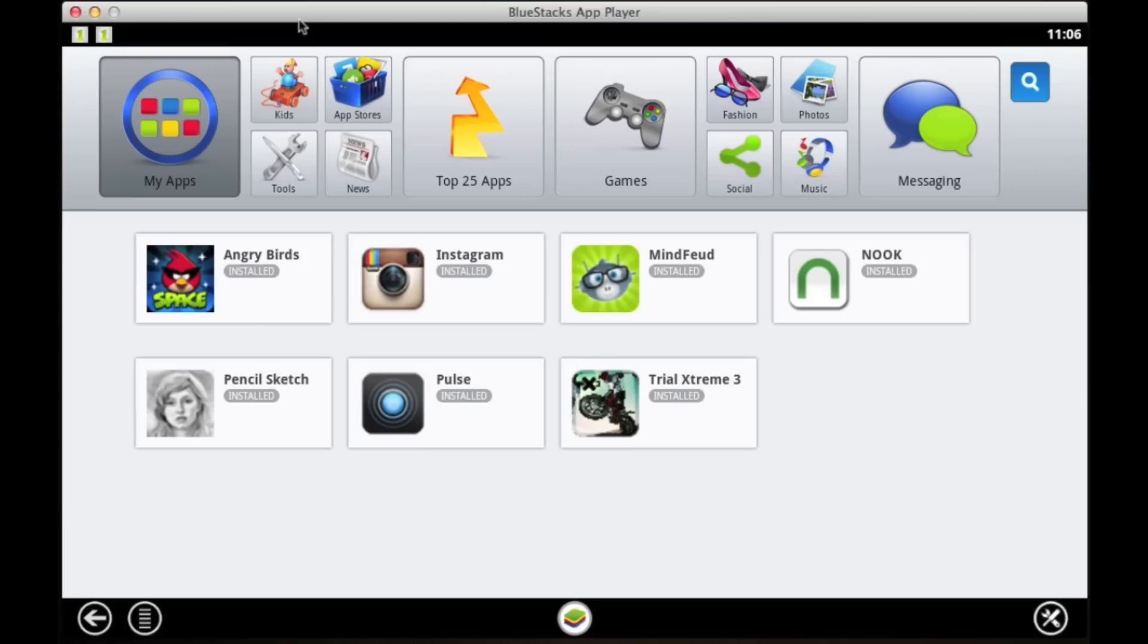This is Mark from Equity App Reviews, and I've got an app for you. It's called BlueStacks, and it will allow you to play Android apps through a Mac or PC.